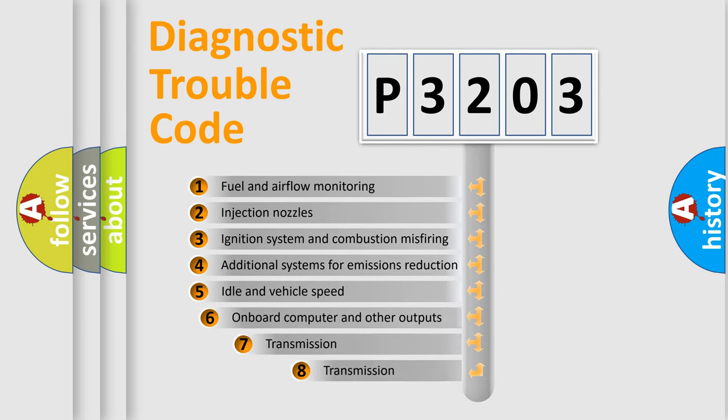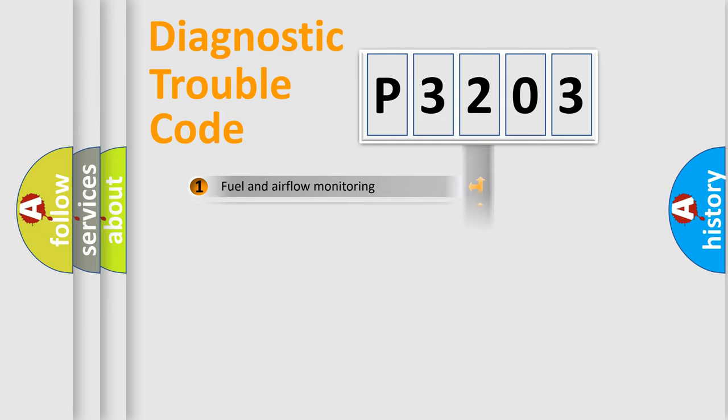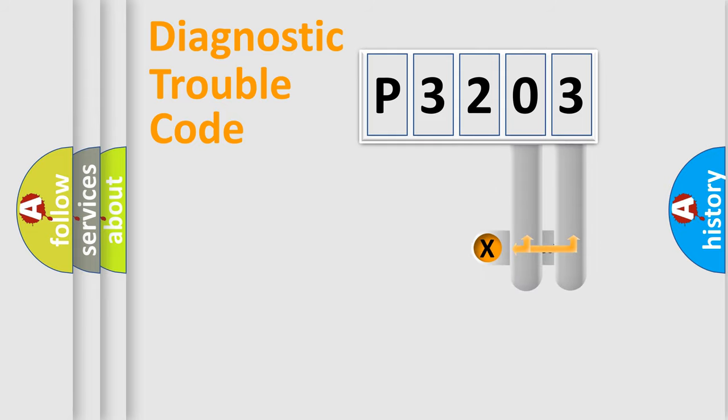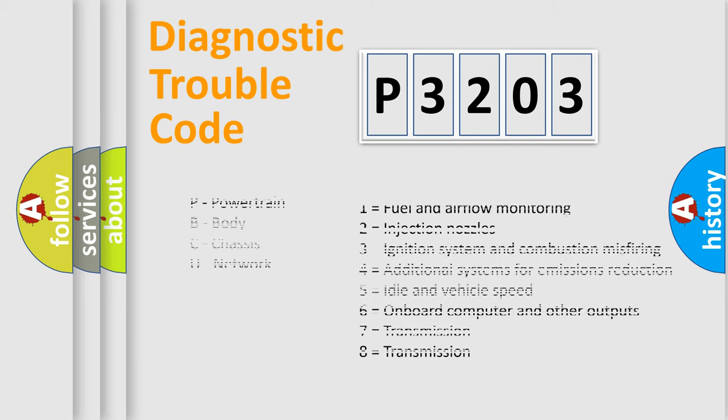The third character specifies a subset of errors. The distribution shown is valid only for the standardized DTC code. Only the last two characters define the specific fault of the group. Let's not forget that such a division is valid only if the second character code is expressed by the number zero.